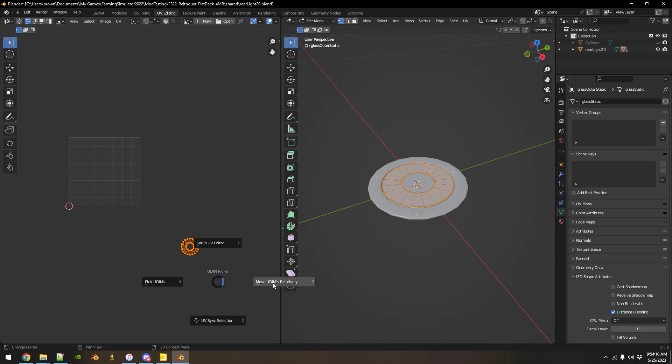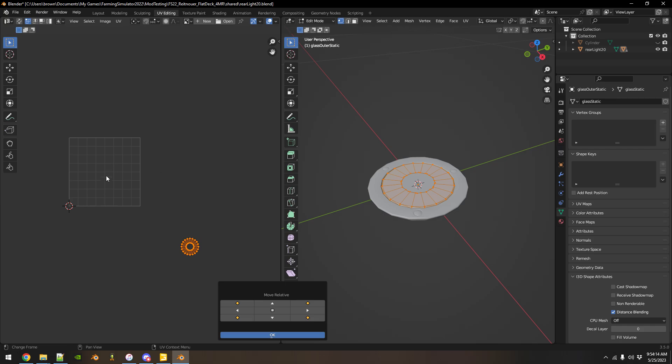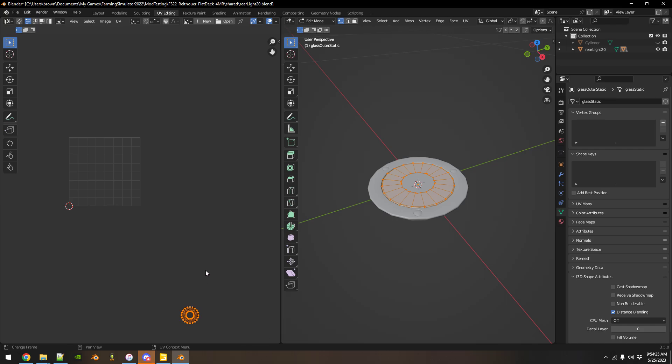So I'm going to move UDIMs relatively. So this is your default place and what you need to do is drop it down one for regular lights and drop it down a second level for turn signals or blinking lights.